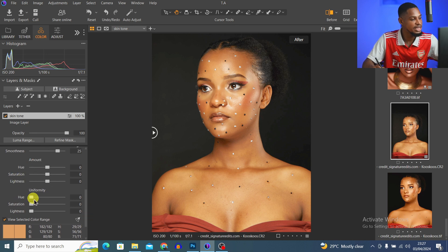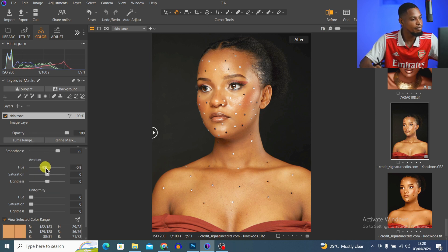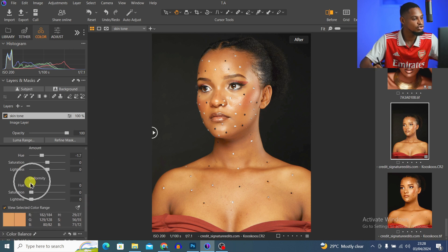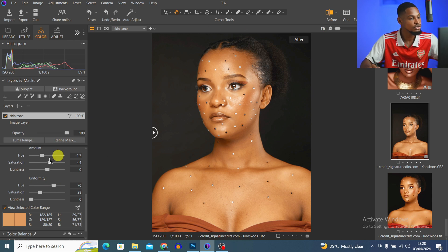To make the skin look even, all you have to do is move the Amount slider and Uniformity slider. For Amount, you have Hue, Saturation, and Lightness — same for Uniformity. Taking Hue up adds greens; taking it down adds oranges. I'll take the Amount Hue to about minus 1.4, then scroll to Uniformity and take the Hue up a little bit to about 70 — that works for me.